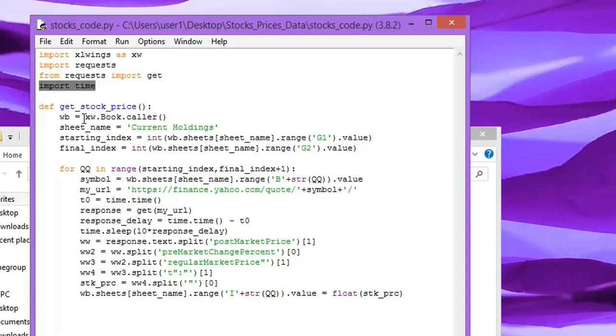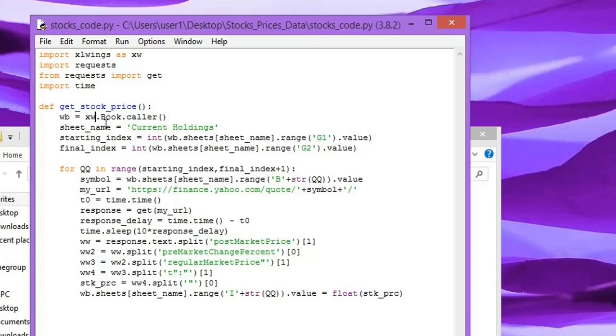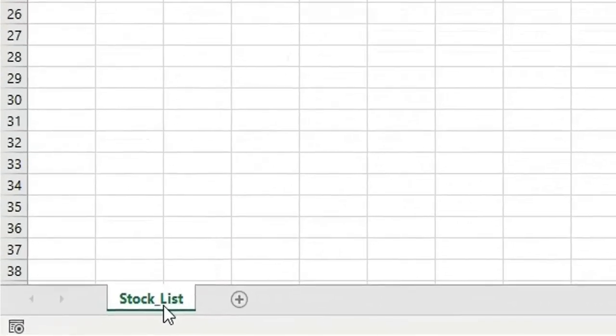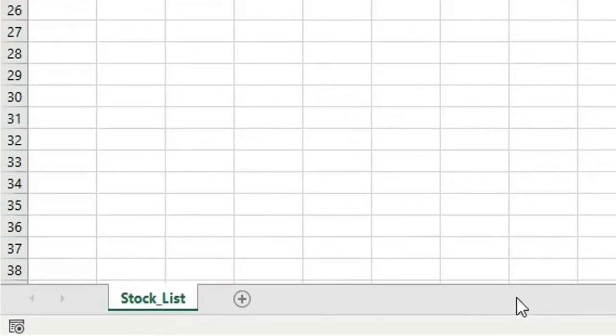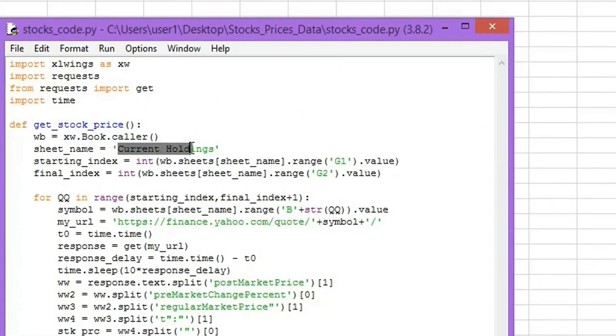The first step is we can, using xlwings, connect or call to the current sheet in the Excel. And here you can specify the sheet name. In our case here, the sheet name is Stock List, so we can rename this one to Stock List.